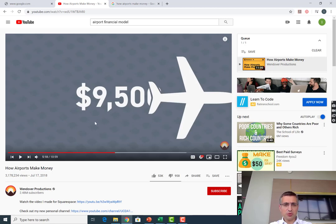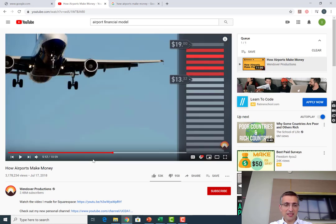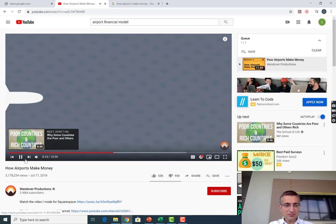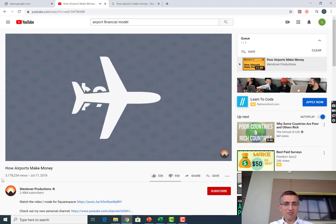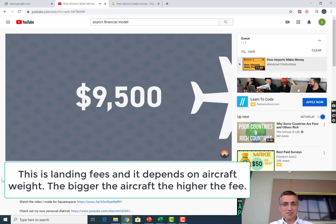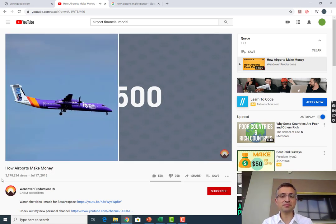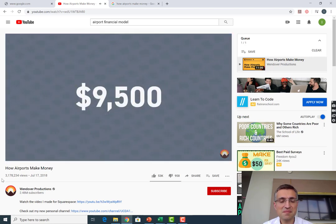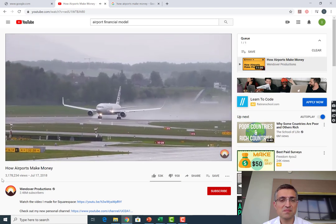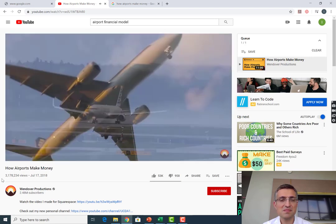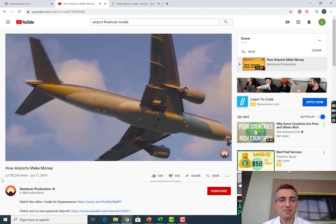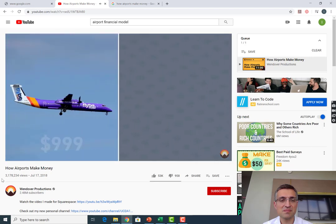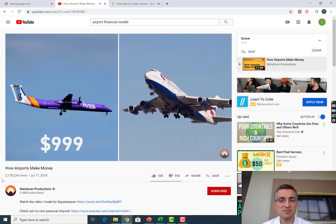From flights, each plane that lands at Heathrow pays the airport an average of $9,500. Of course it varies hugely by aircraft - the 76 seat Flybe Dash 8 isn't paying the same as a 345 seat British Airways 747. The airport charges a fixed amount per aircraft landing: for the small Bombardier Dash 8 it would be $999, while for the large 747 it would be $11,600.